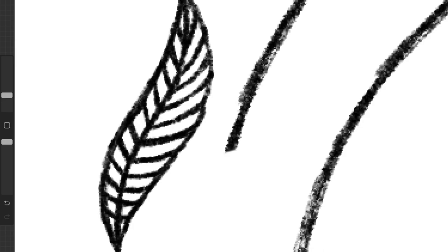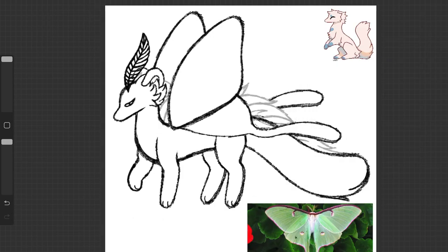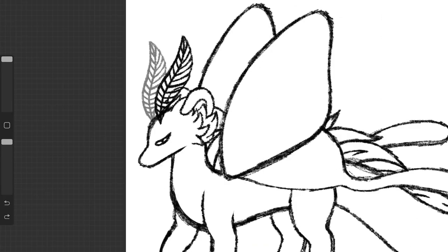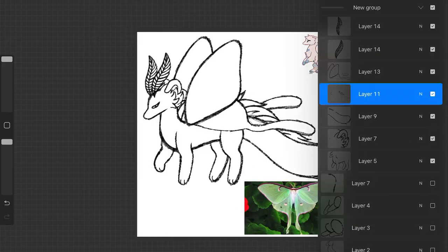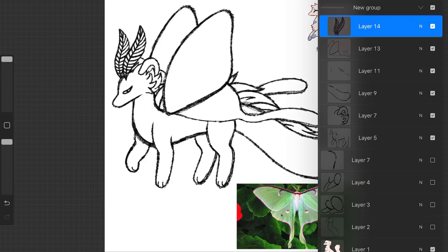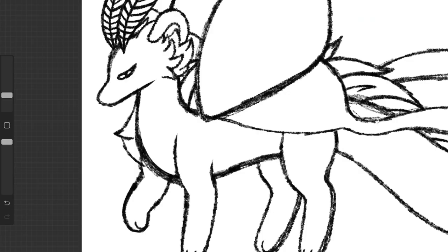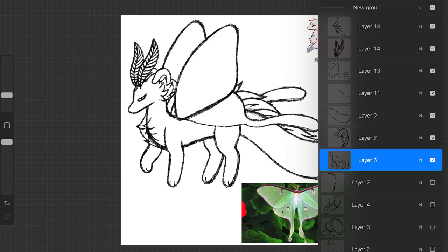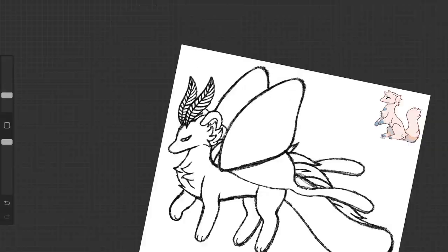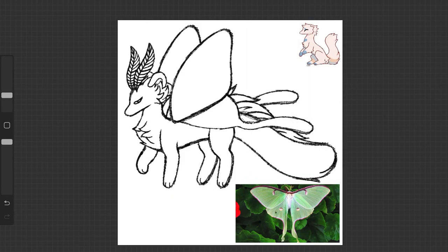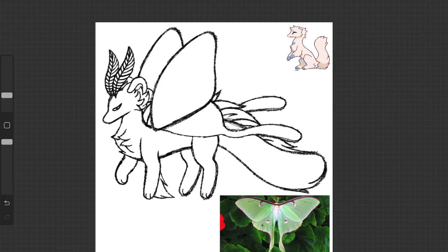Back onto the topic of the wings though, luna moths are my personal favorite moths. I get a lot of them in the summer where I live, and I think they're just beautiful. So the shape of these wings is heavily inspired by the luna moth, as you could tell from my reference picture.